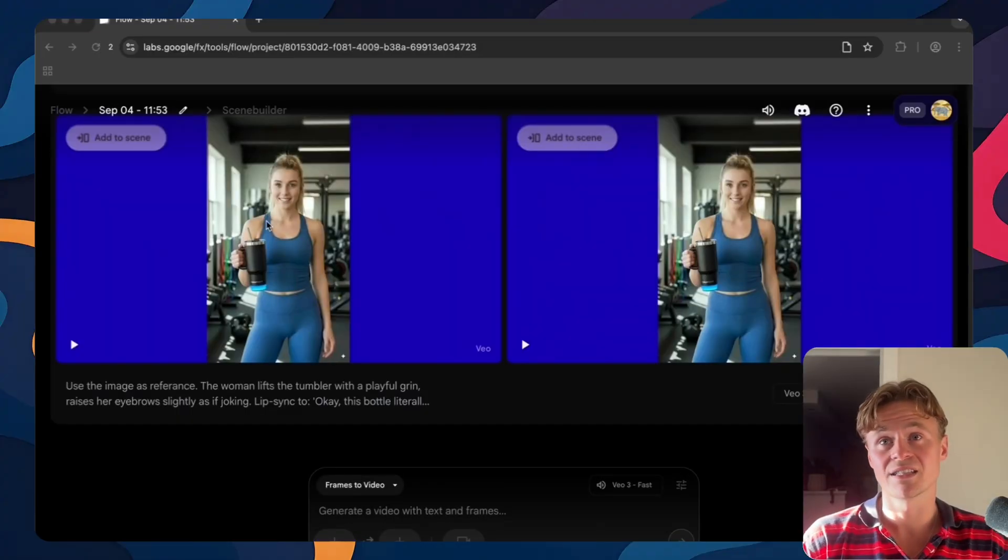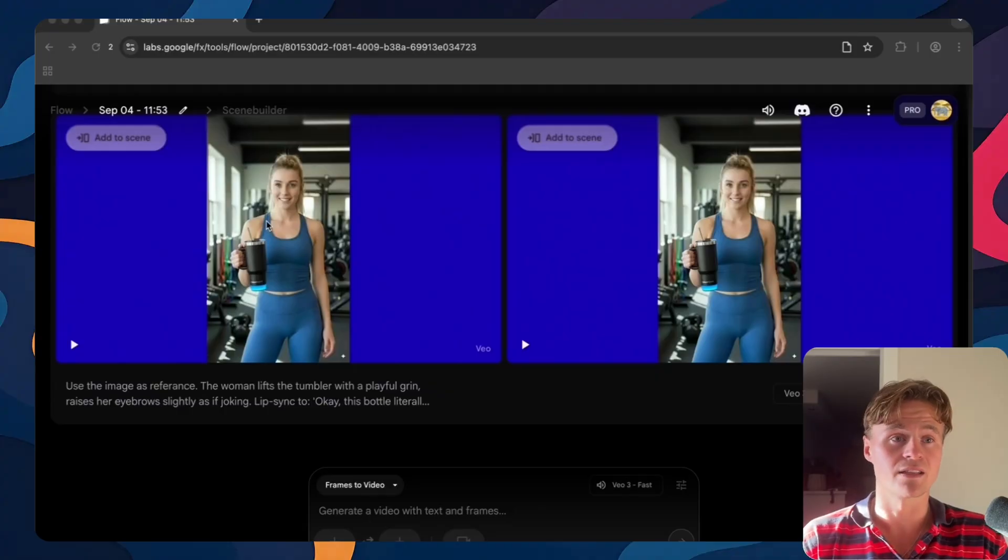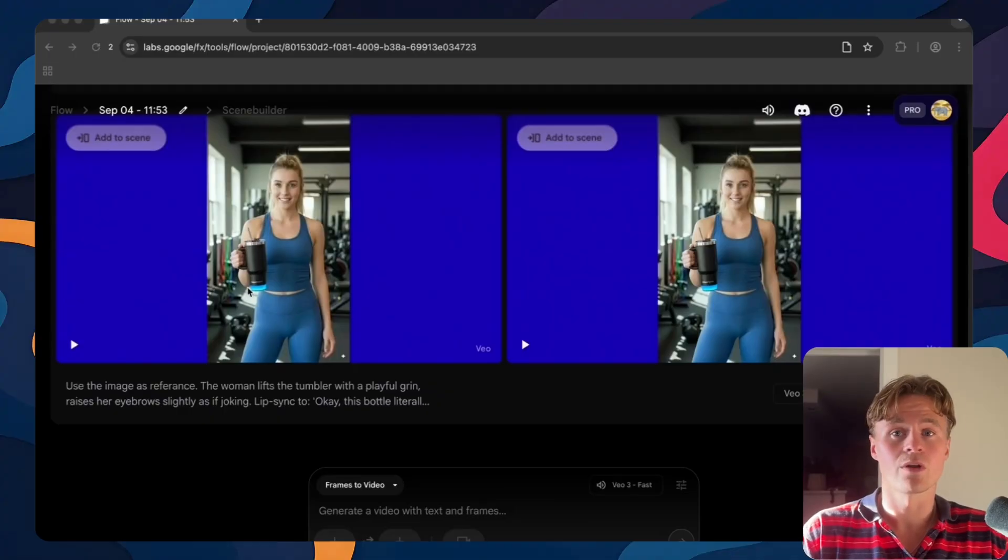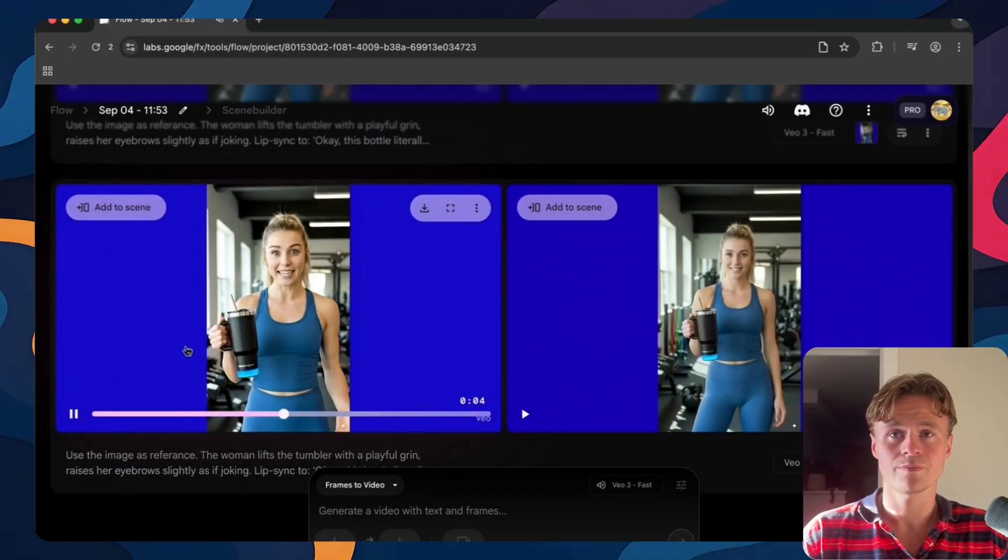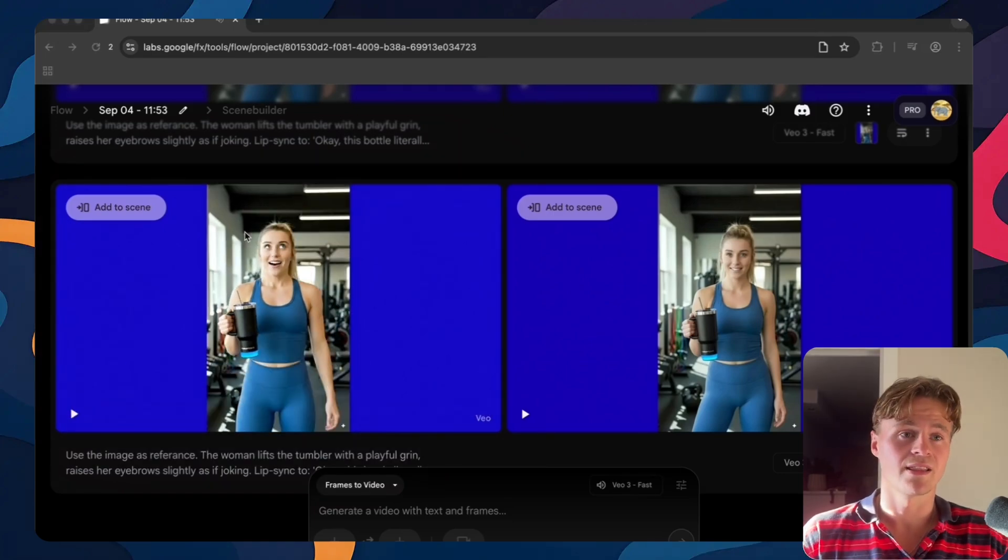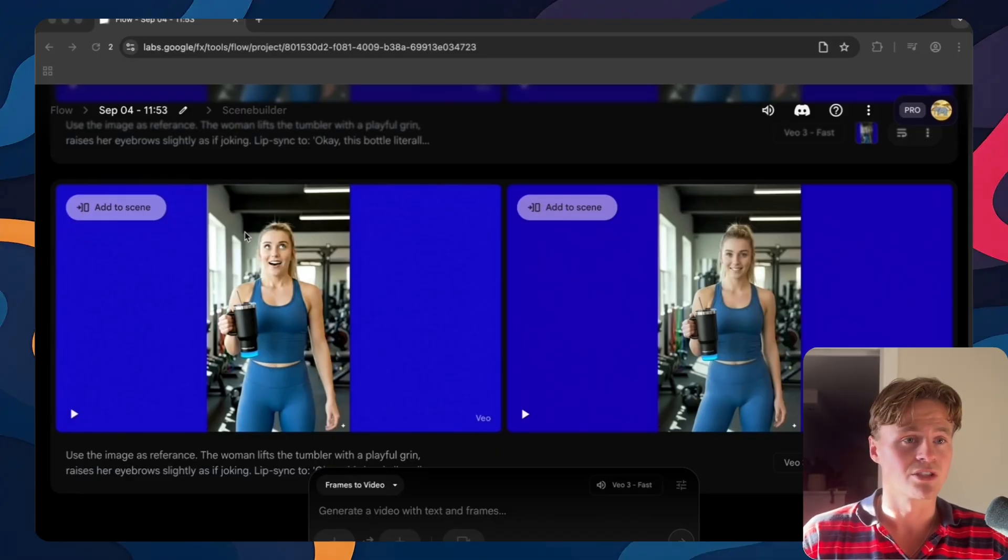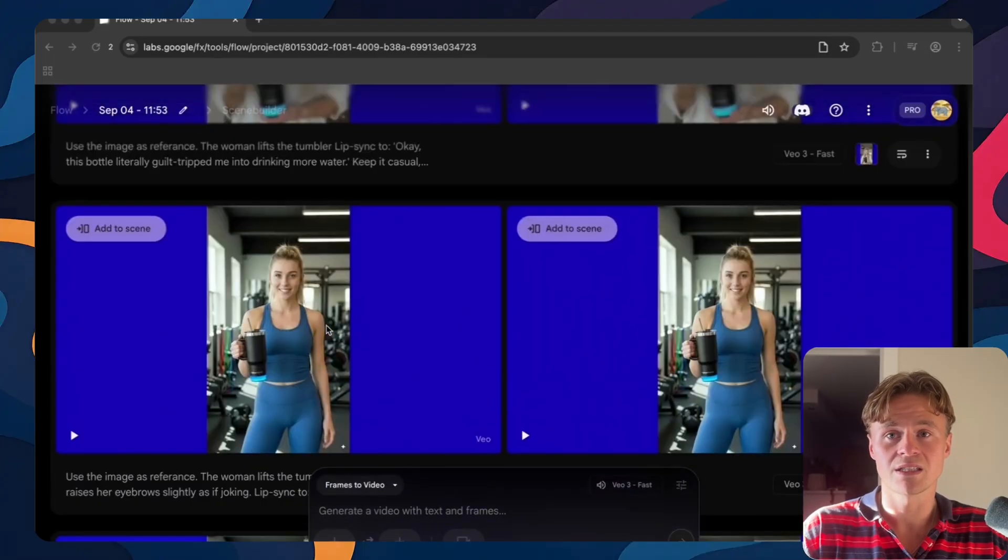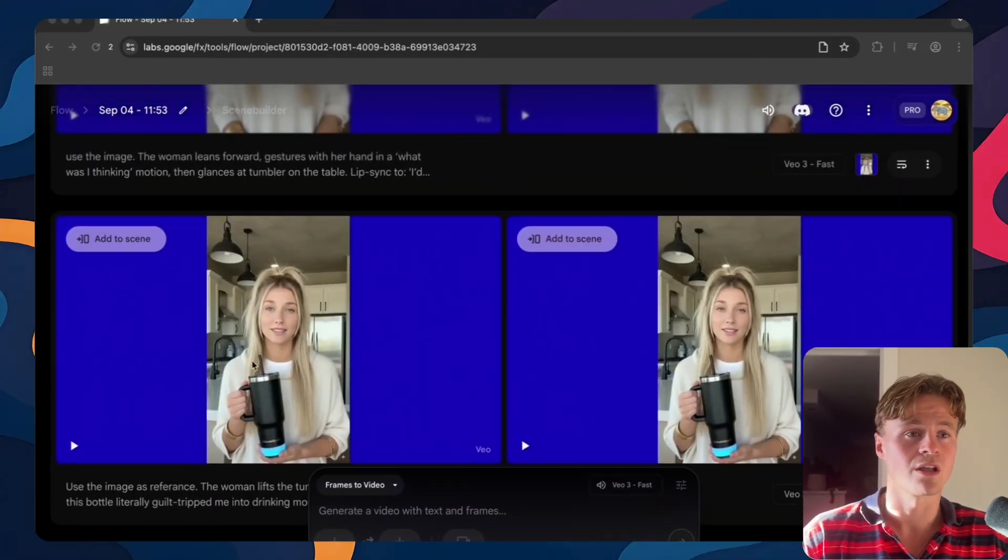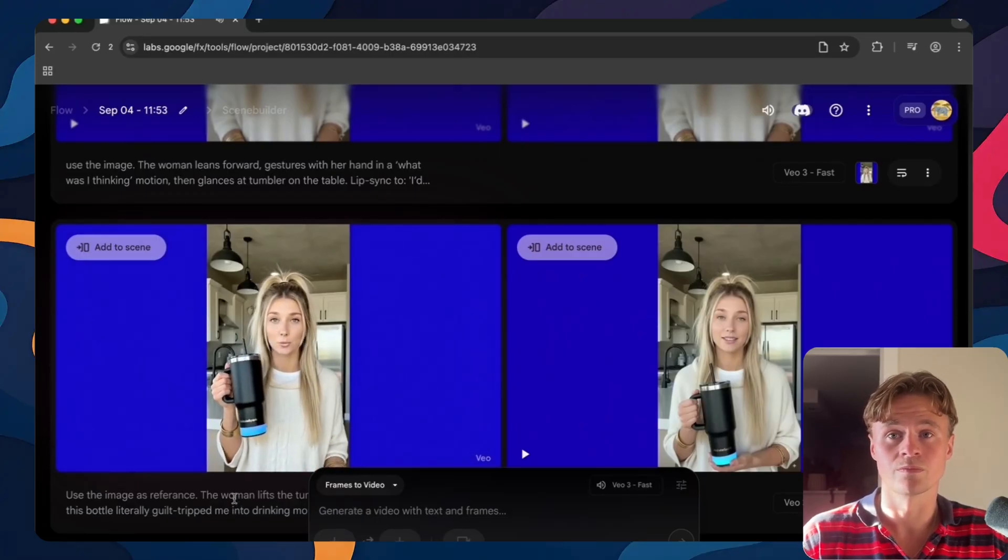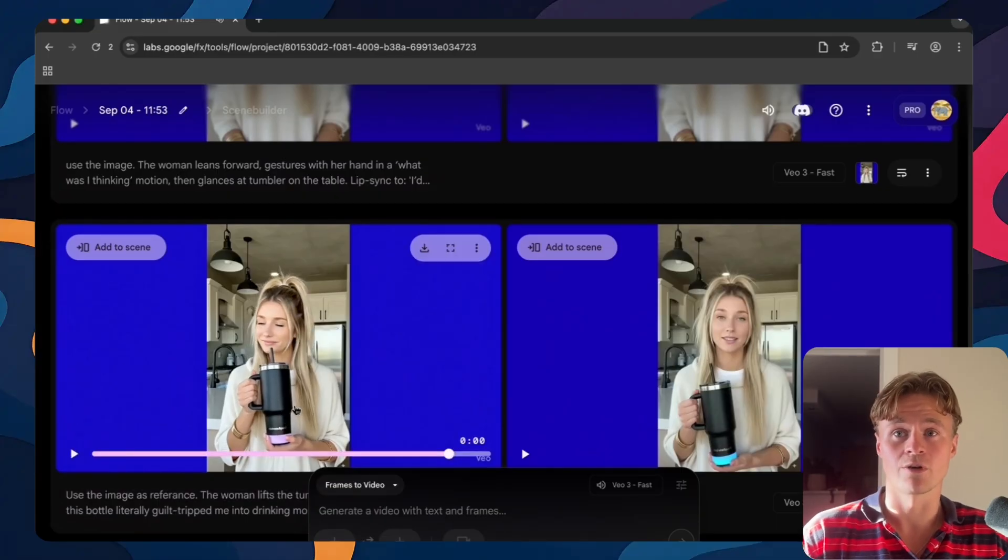At this stage it's really about testing. You try out your images with different scenes and different prompts to see what works. Some videos just won't turn out right and that's okay. I just started to generate all of the scenes. I'll show you the first one. Okay this bottle literally guilt tripped me into drinking more water. And as you can see that generation didn't turn out well. You see that there's something off with her eyes and she's talking very slowly. So that's why you need to really play around and do a lot of generations. I basically swapped out the image because I didn't like that one. And this one really turns out a lot better.